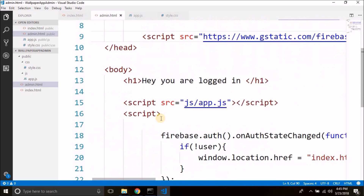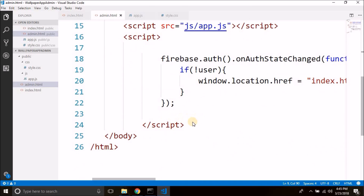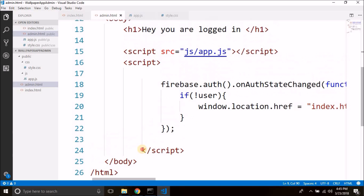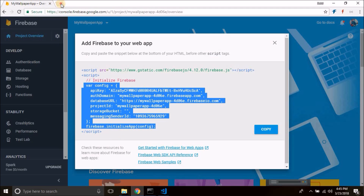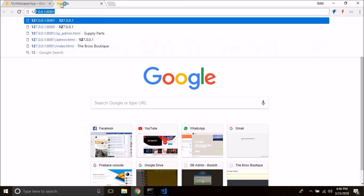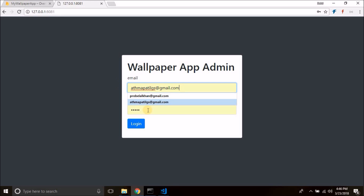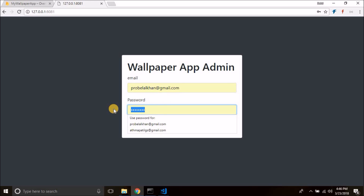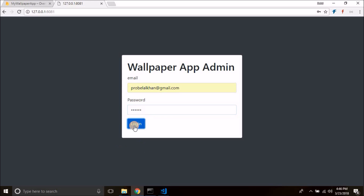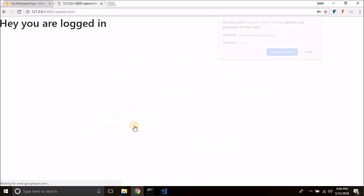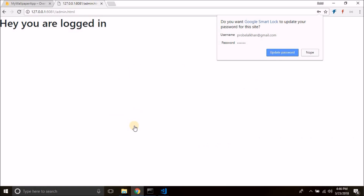That's it for now. Let's test if it is working. Open the browser — you see we are not logged in, so we put the email and password (one two three four five six) and click on 'Login'. You see we are inside the admin.html page.